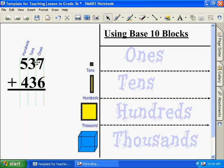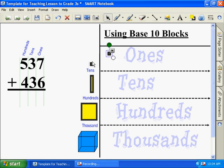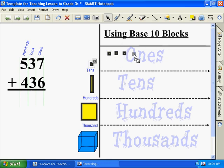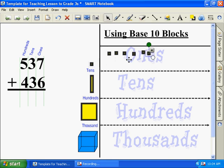How many ones are there? Seven. One, two, three, four, five, six, seven.